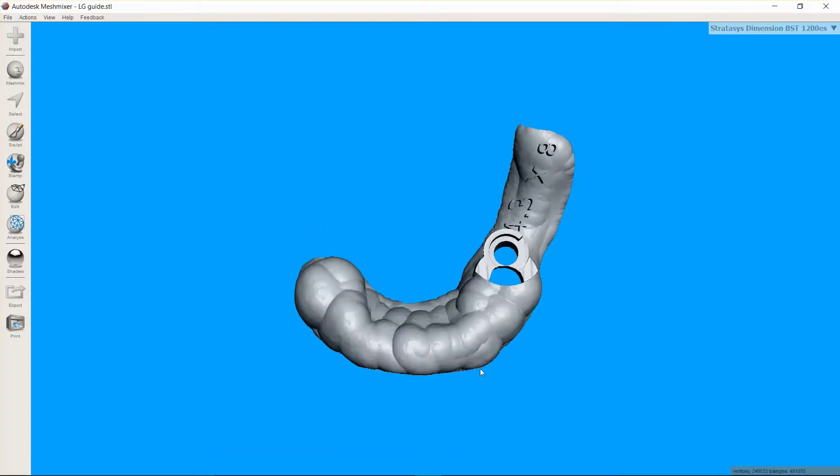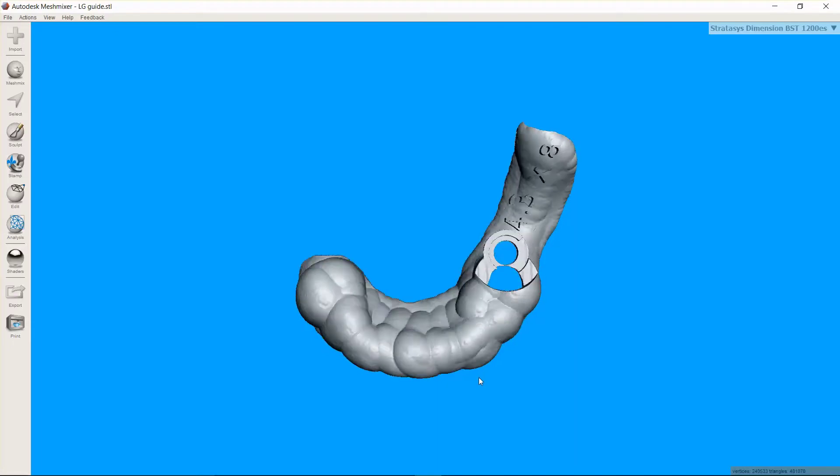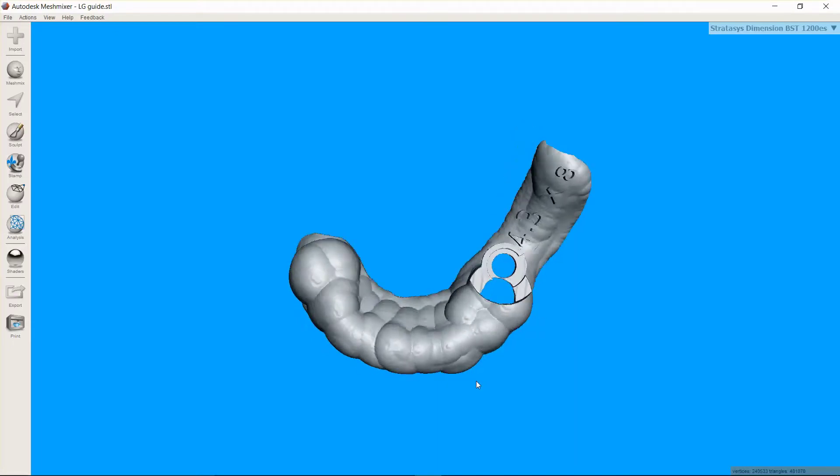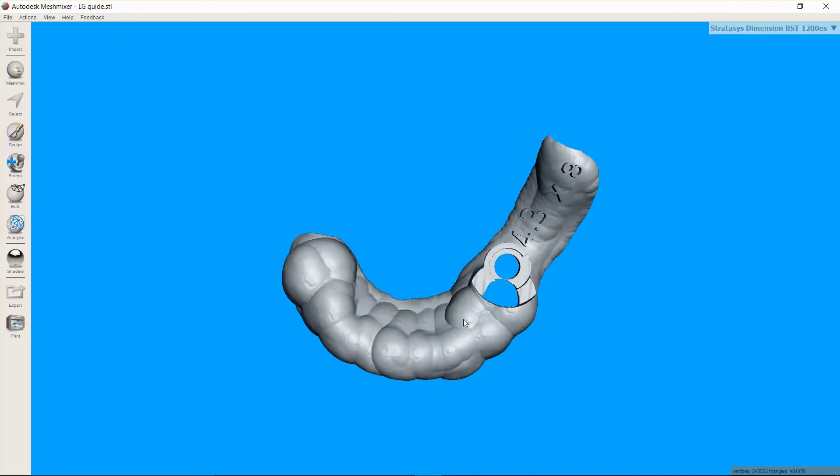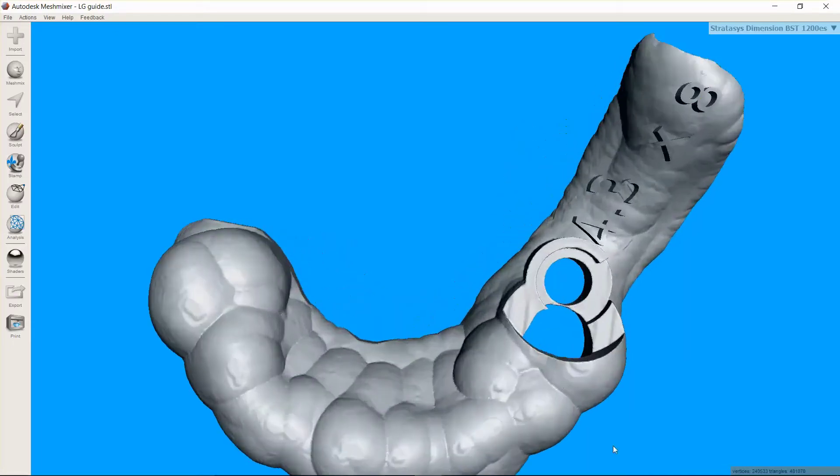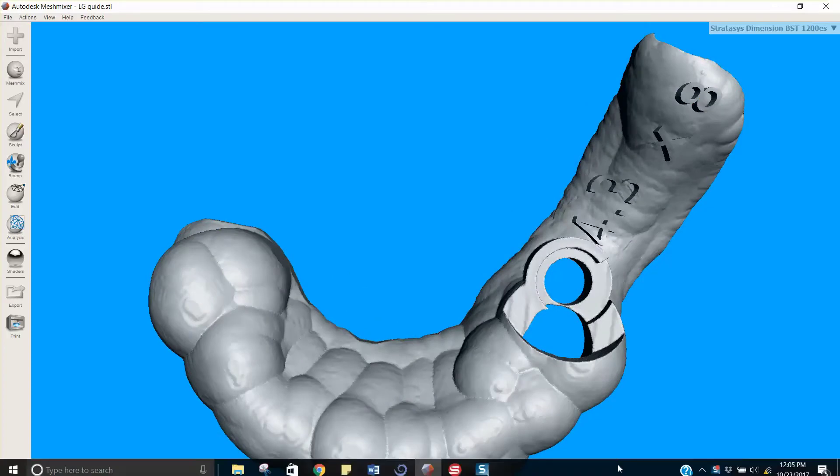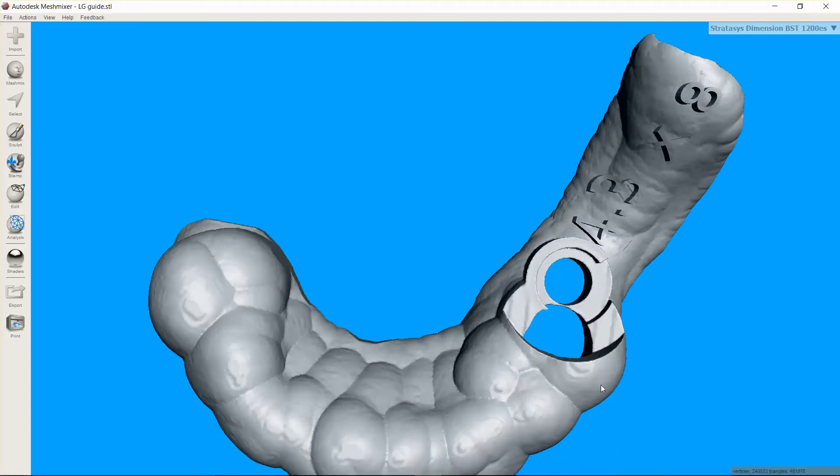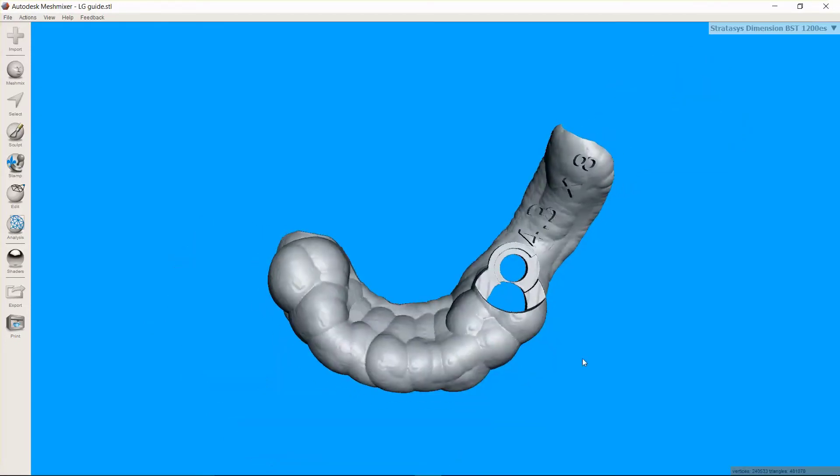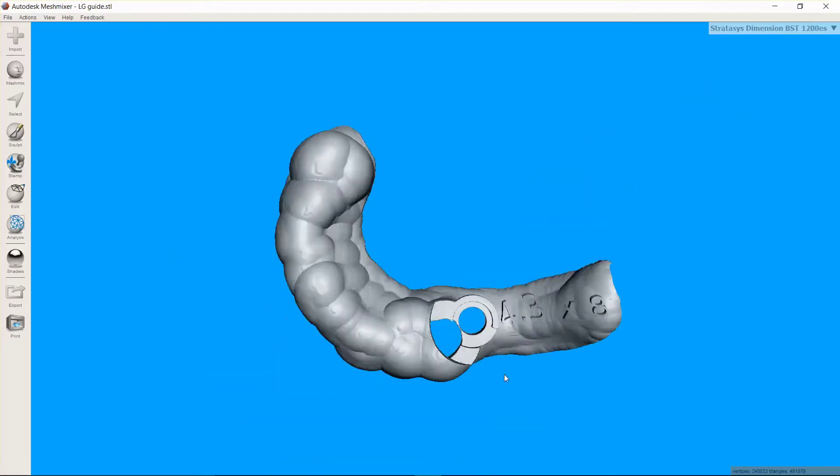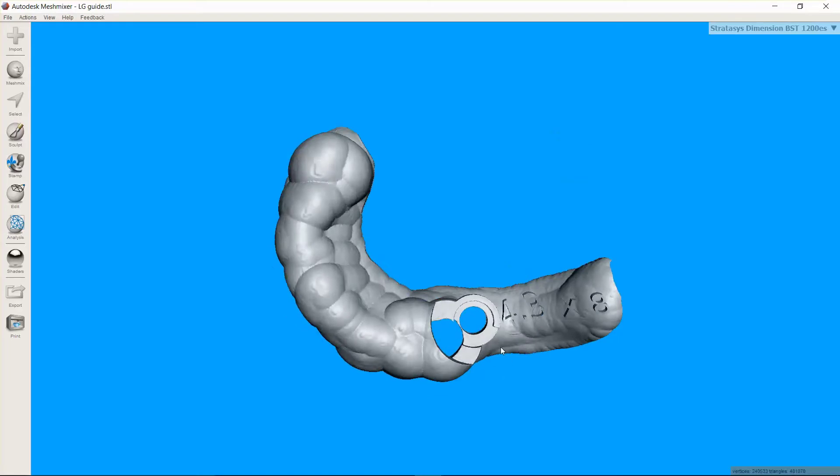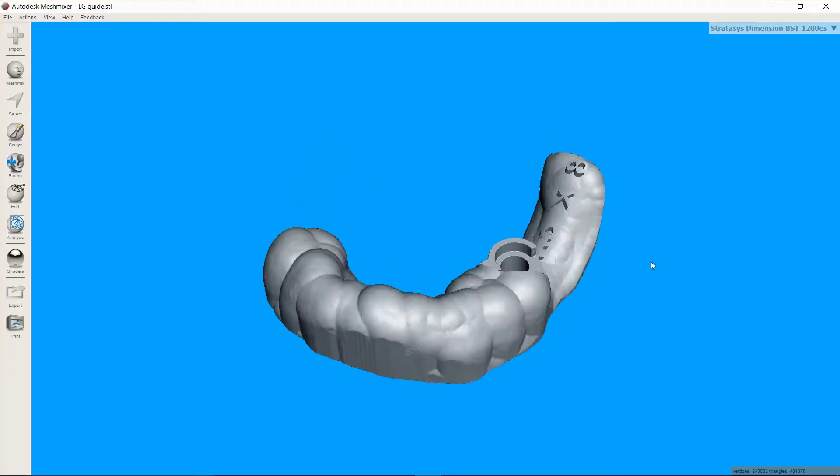Now if I look at this, I would love to be able to print this guide in this orientation, but if I do that you're going to see that as the printer builds up from the bottom here, it's going to encounter little edges like this and right here where that is going to be unsupported. And so without adding some extensions there, we're going to have to use supports.